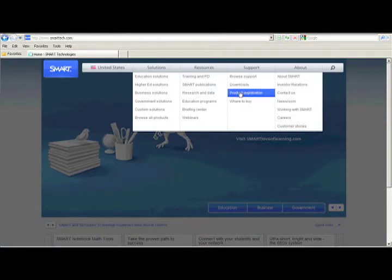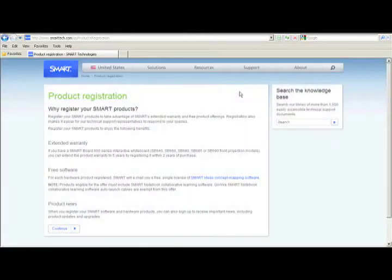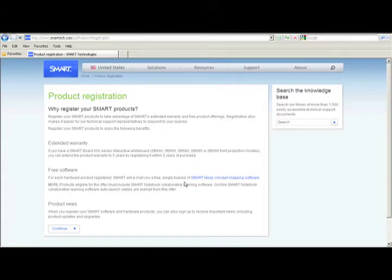Find the support menu and under that, choose product registration. Here is where you find more information on why it's important for you to register your board. Once you've read through this, click continue.